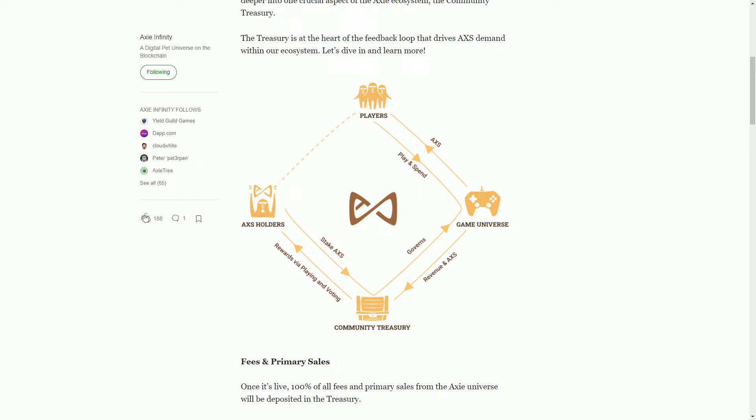You can obviously sell Axies and buy Axies on the Axie marketplace. You can use any Ethereum based marketplace, but there is an official in-game marketplace where most of the activity happens because it's better integrated. For any transactions on that marketplace, the Axie Infinity game itself gets 4.25% of any transaction value.